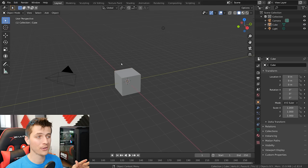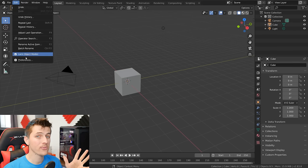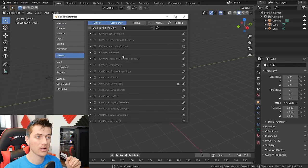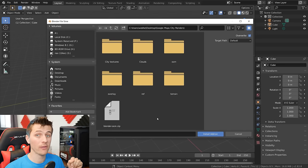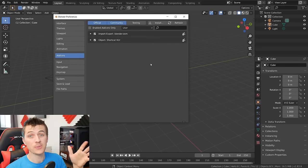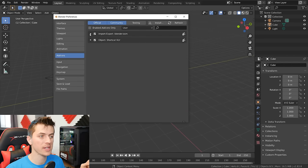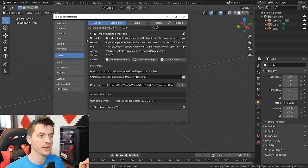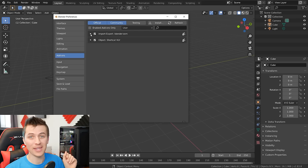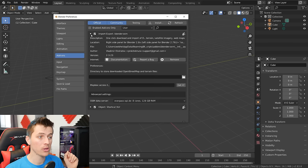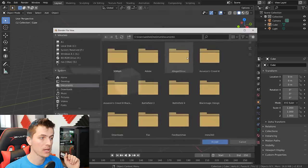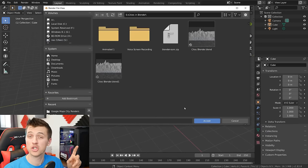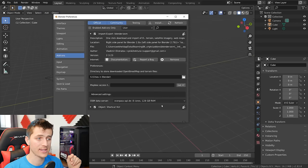Once you have it downloaded, head over to Blender. In the user preferences, go to your add-ons tab and click install. Locate the downloaded zip file for that add-on, click it, and choose install add-on. Then switch over to user installed add-ons so you can see the add-on installed. After you've checked that box to make sure the add-on is enabled, all you have to do is give it a directory to store the downloaded OpenStreetMap data.